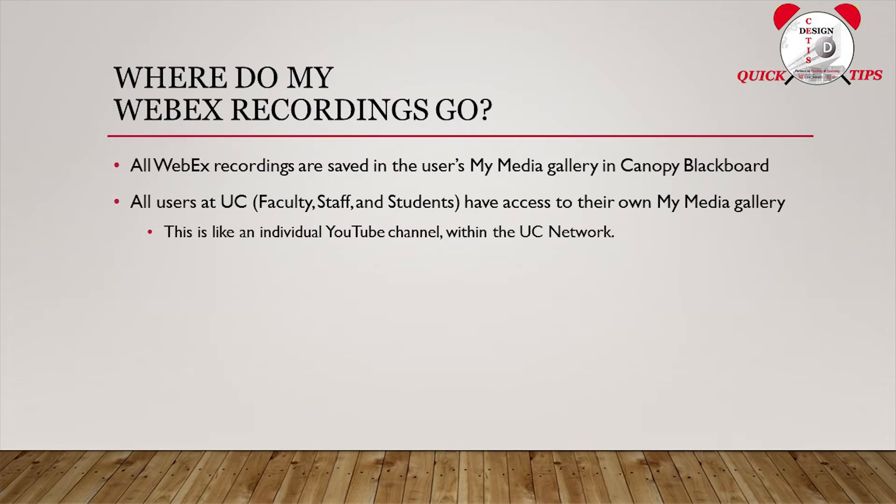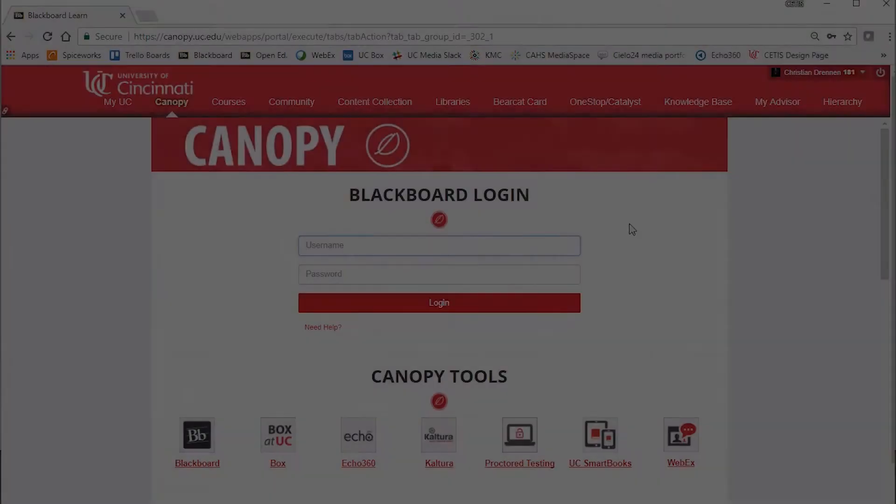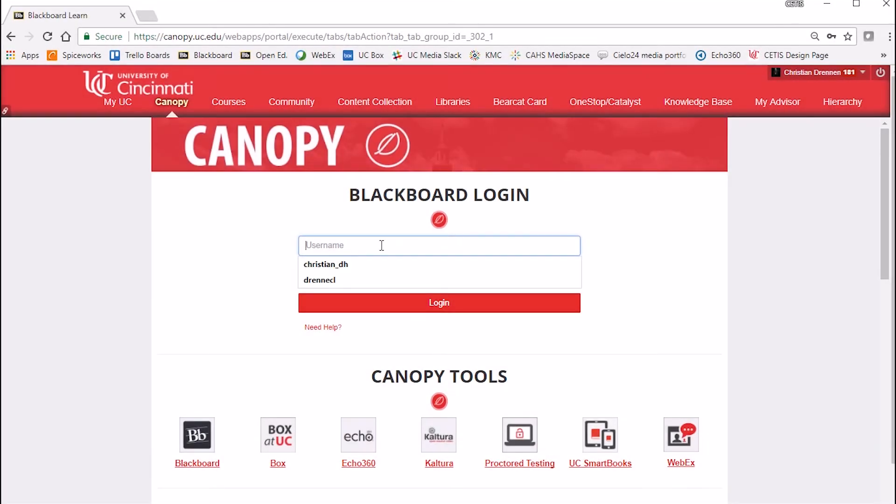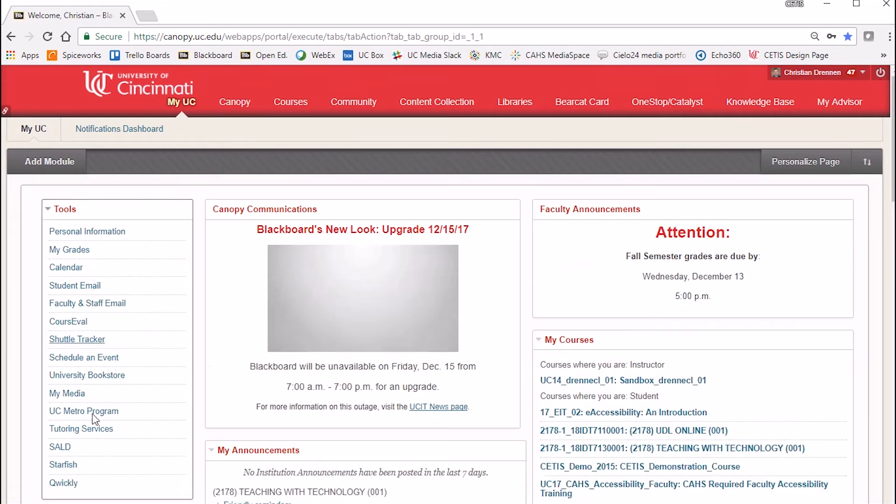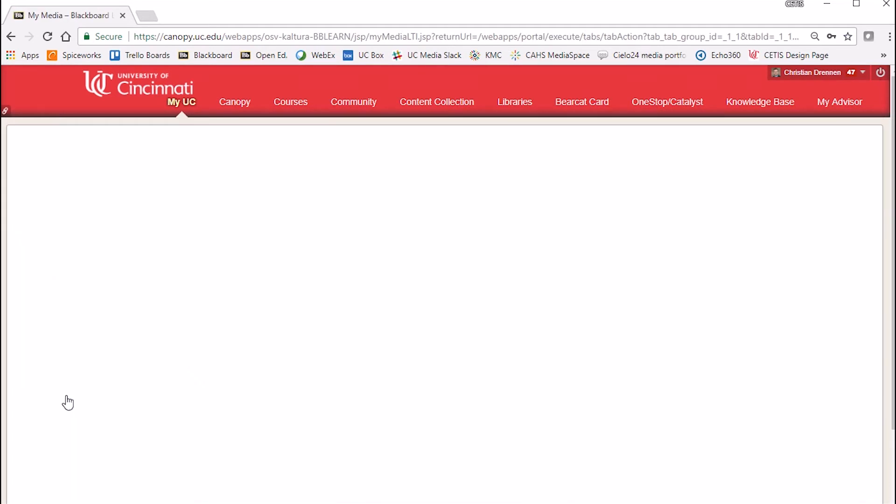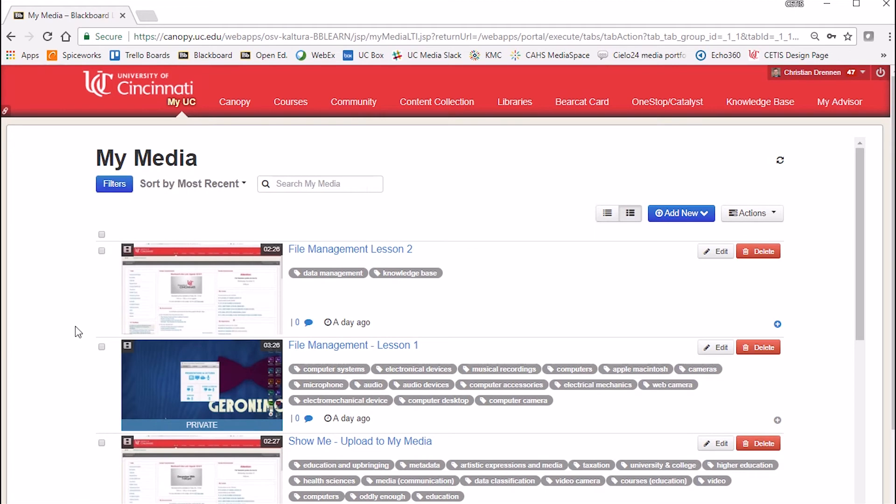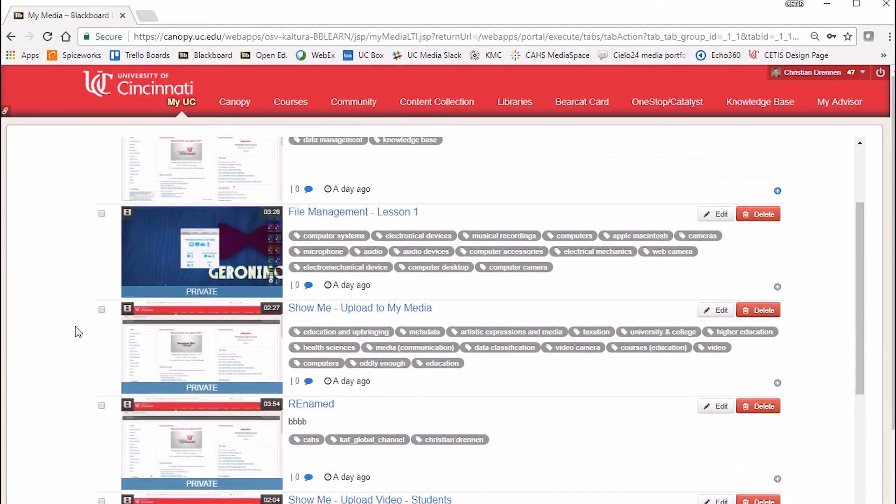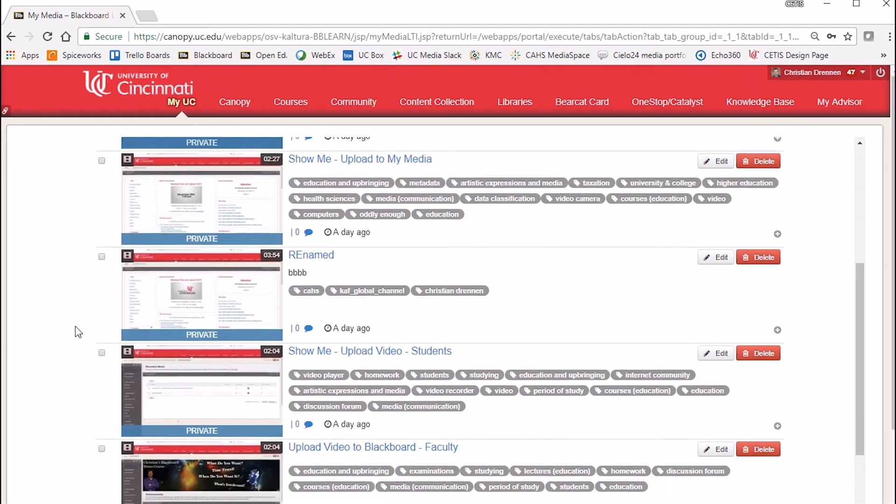All WebEx recordings are uploaded to your Kaltura My Media account found in Canopy. Didn't know you have one? Go to canopy.uc.edu, log in, and click on the My Media link under Tools on the far left-hand side of your screen to view all your recorded media through either WebEx or Kaltura.